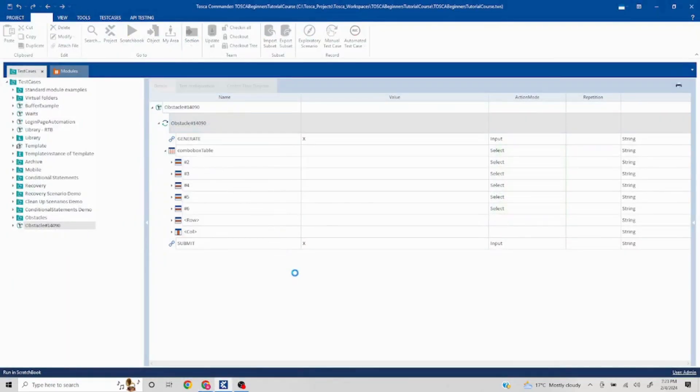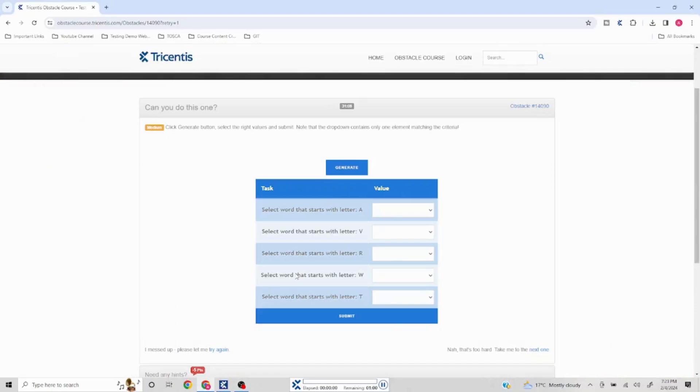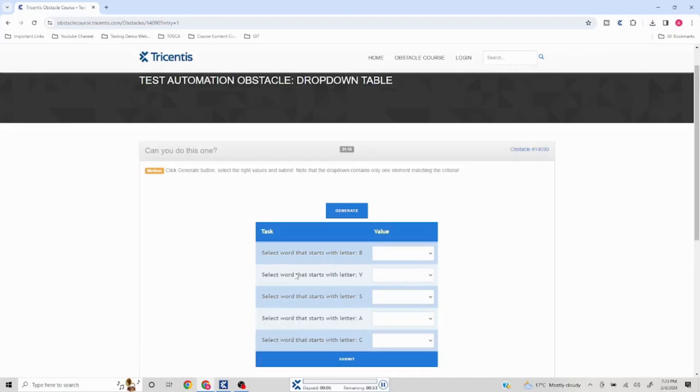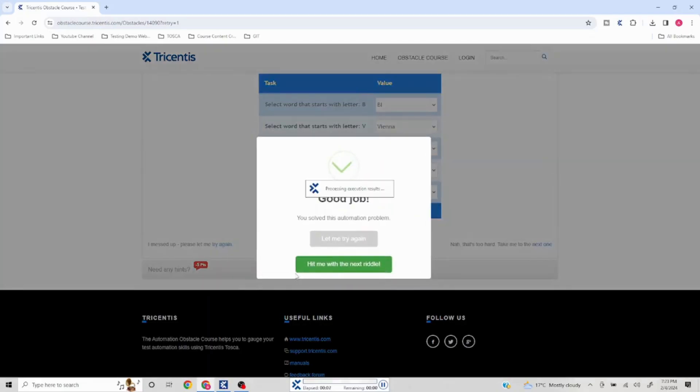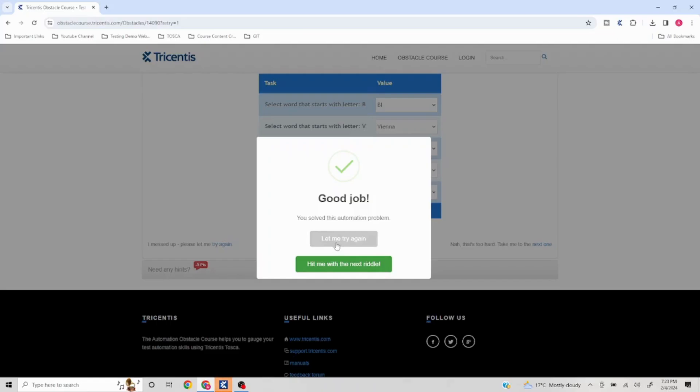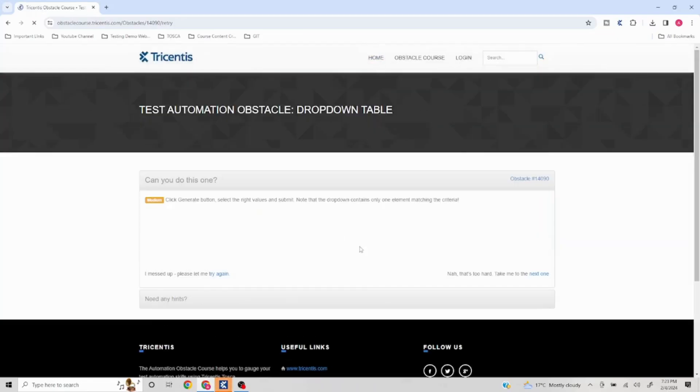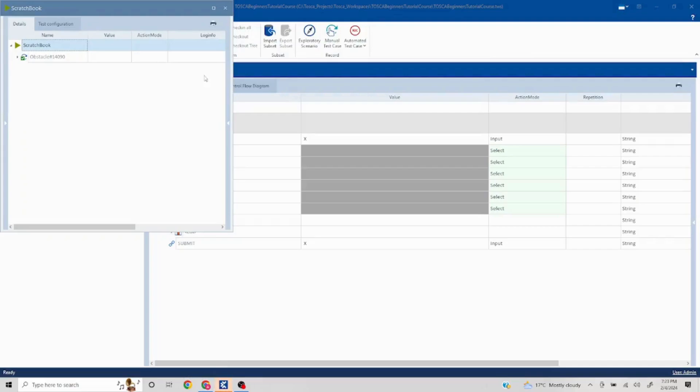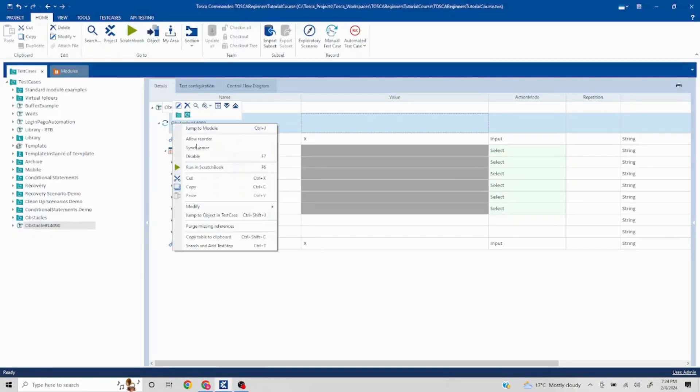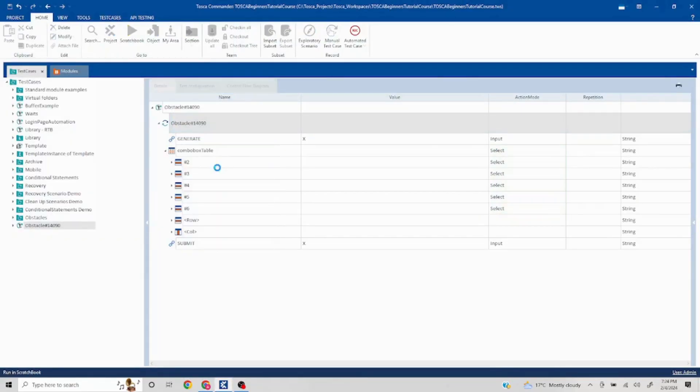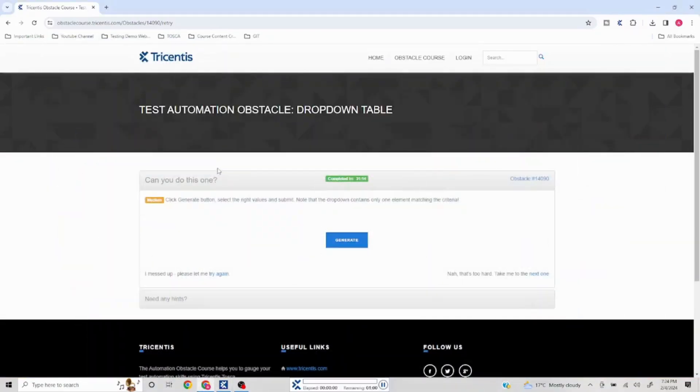Okay awesome, so see that's how it has properly selected everything and it has finished off the problem. If you want to see, we can run it again just to validate in case the words or letters change, how does it work. I'll just click on run in scratchbook.